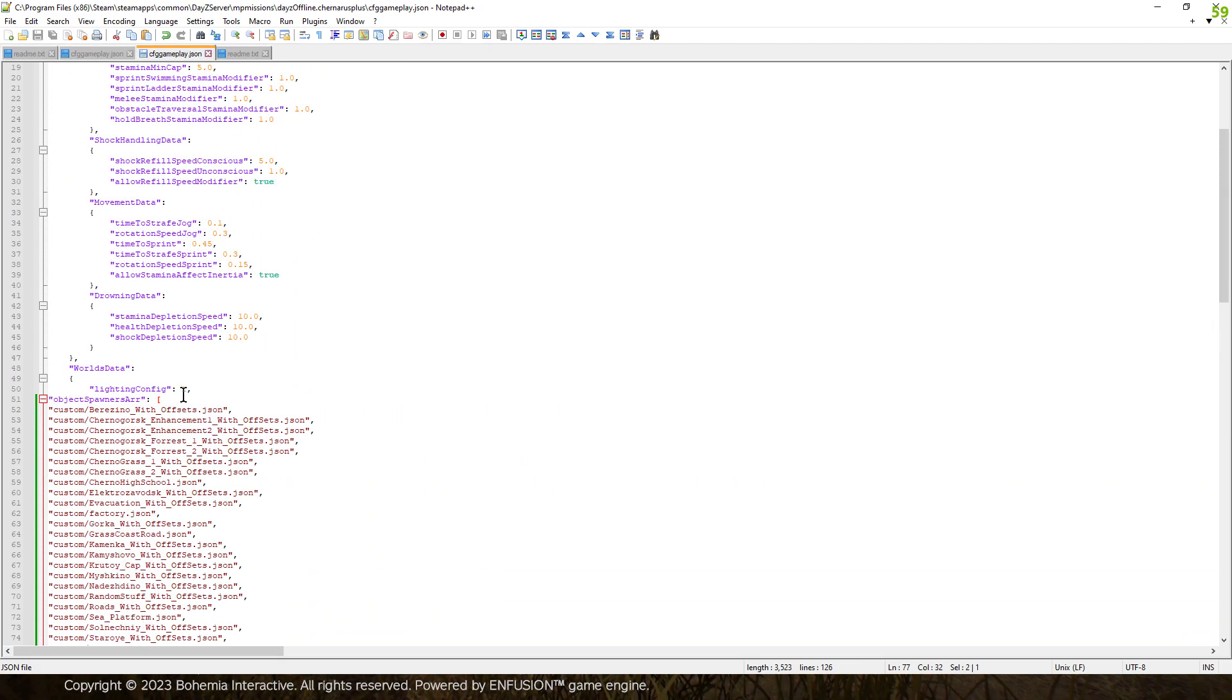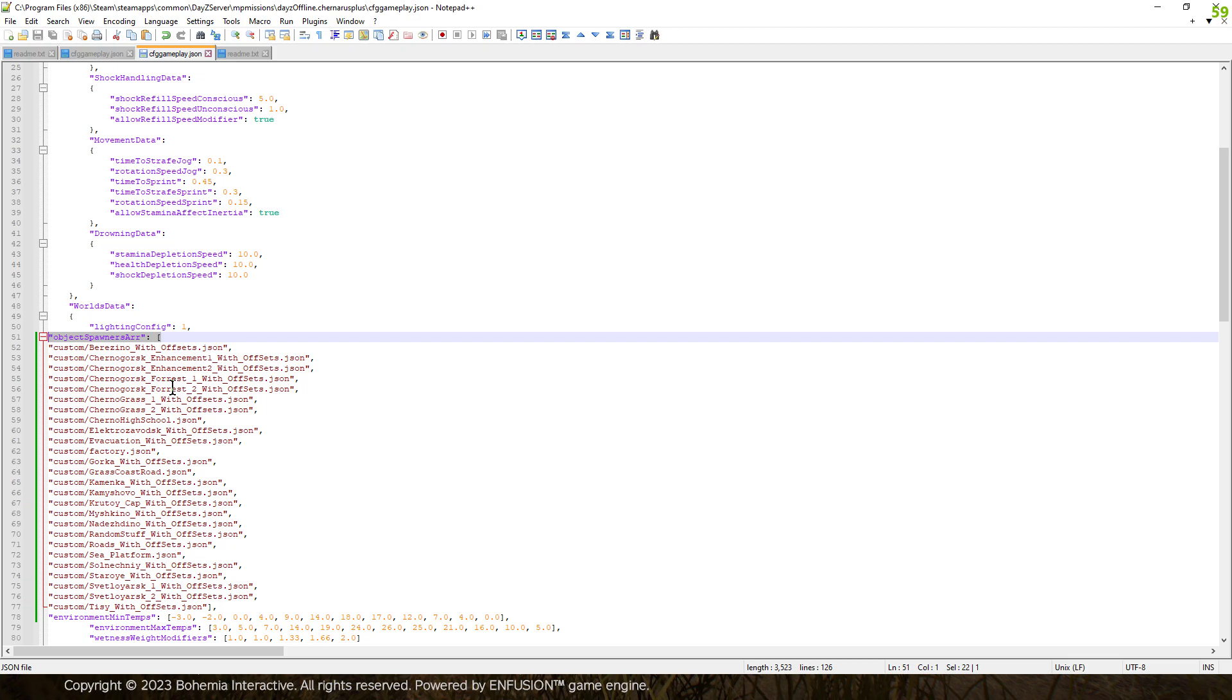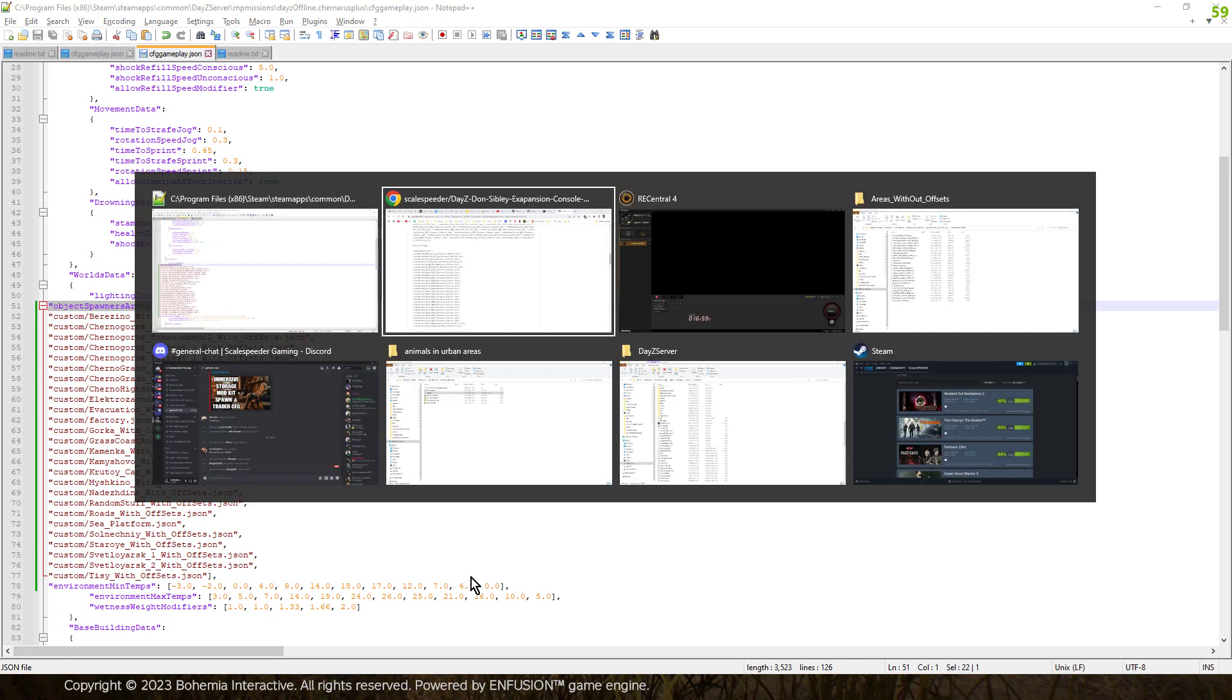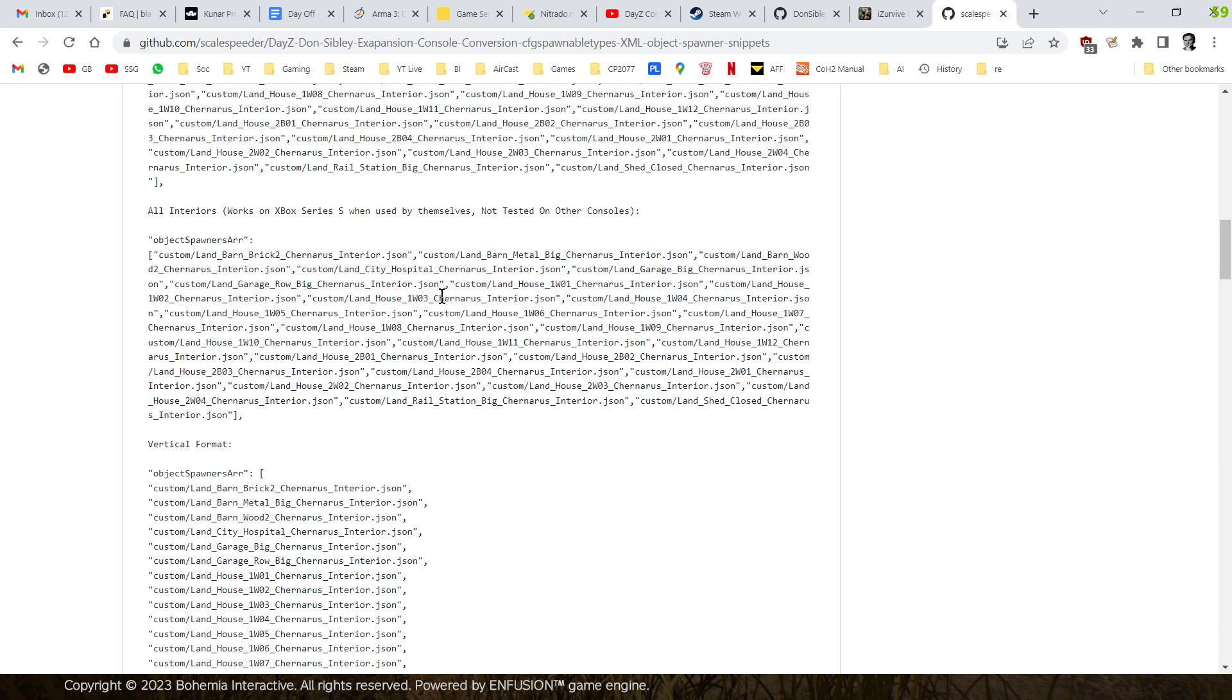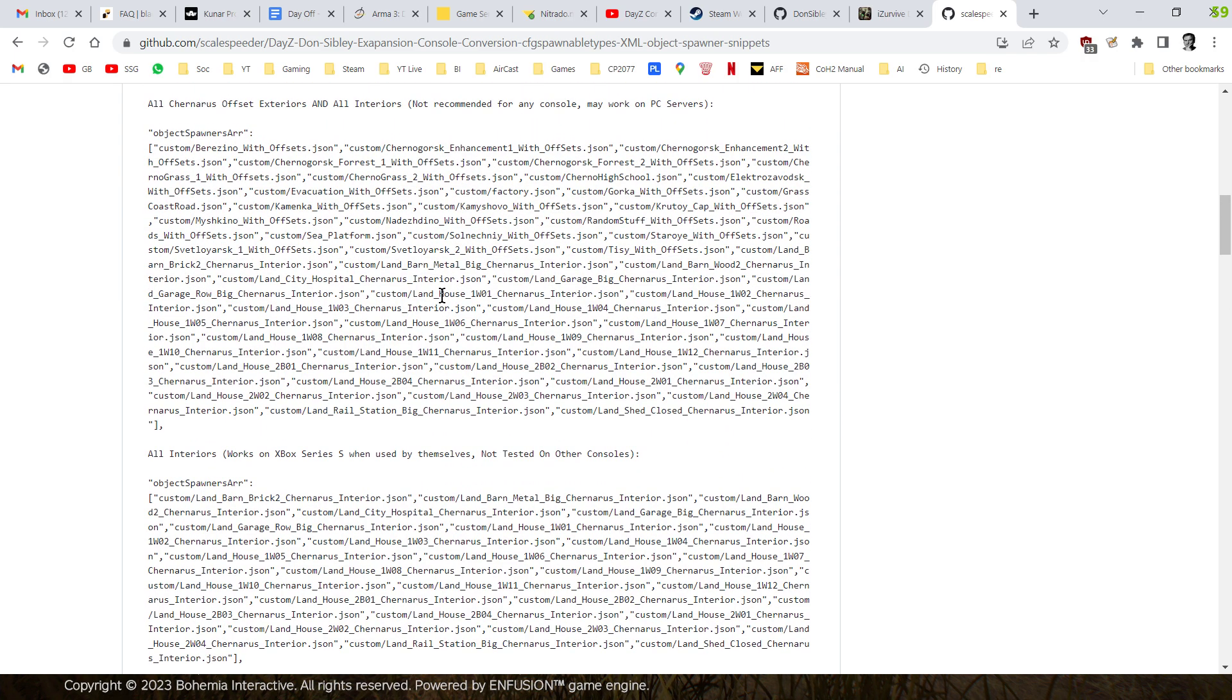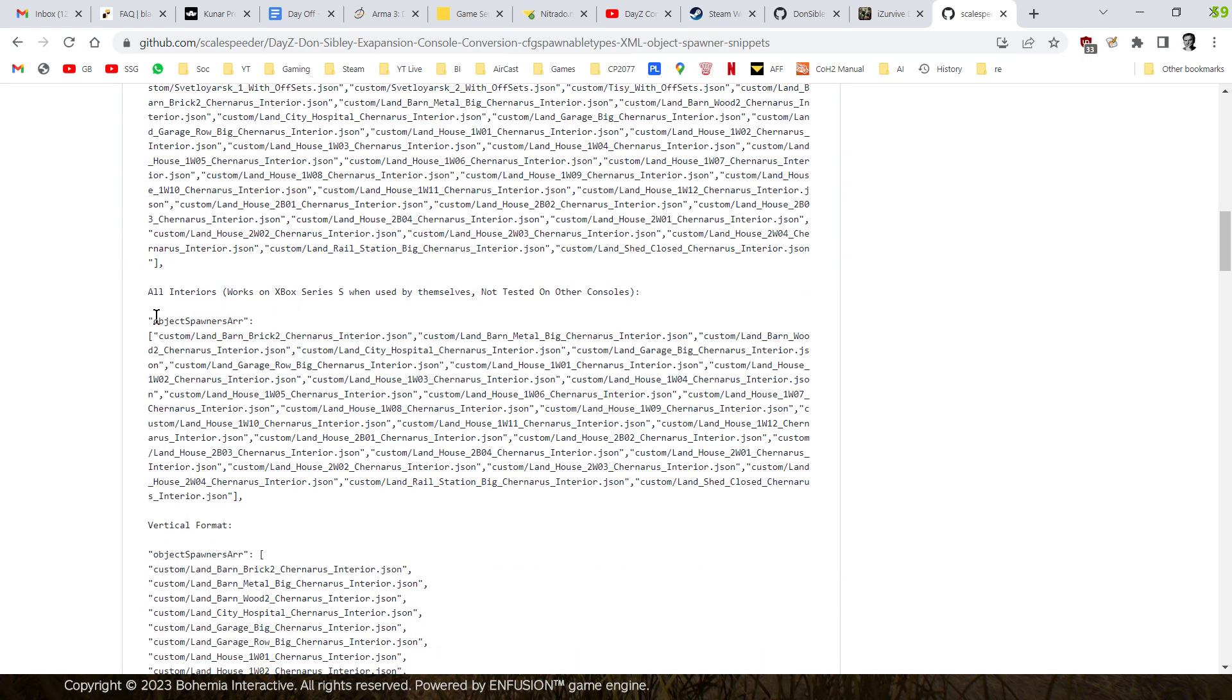So when you want to call on Don's files to make them spawn in, you need to know what all these are. So I guess the first useful bit about this particular file is that I have listed all of those. Now what I've done is it actually starts off with his interior files. So I've listed all the interior files.